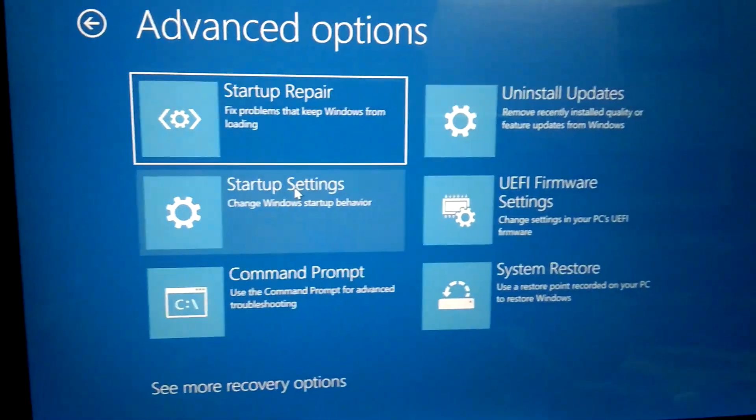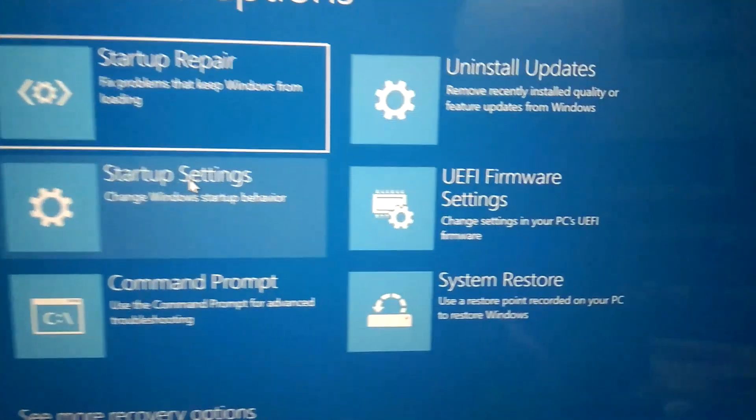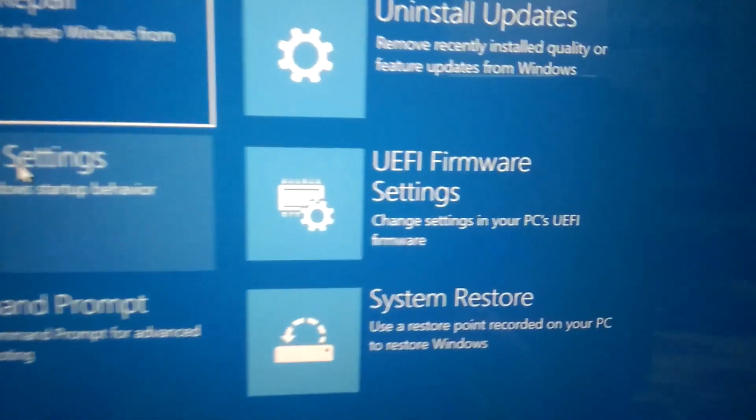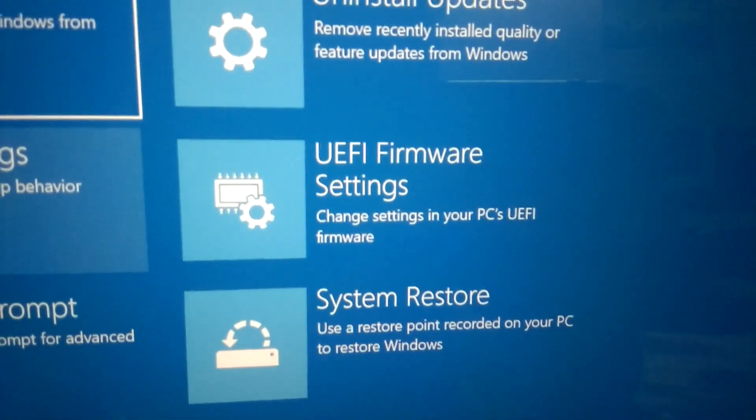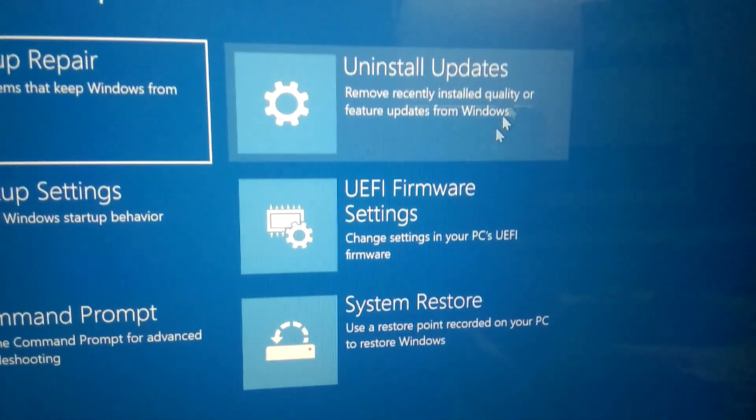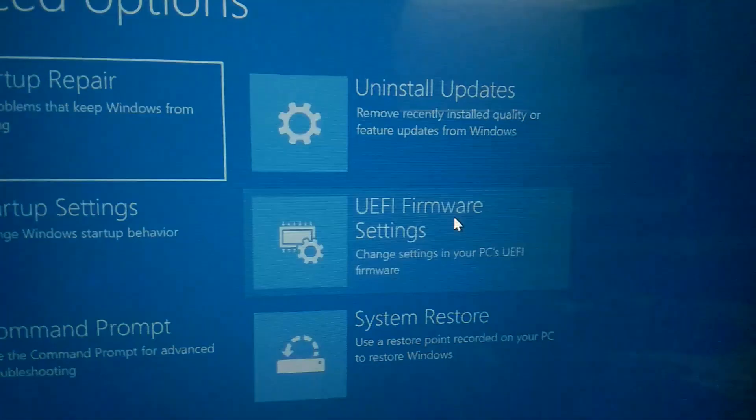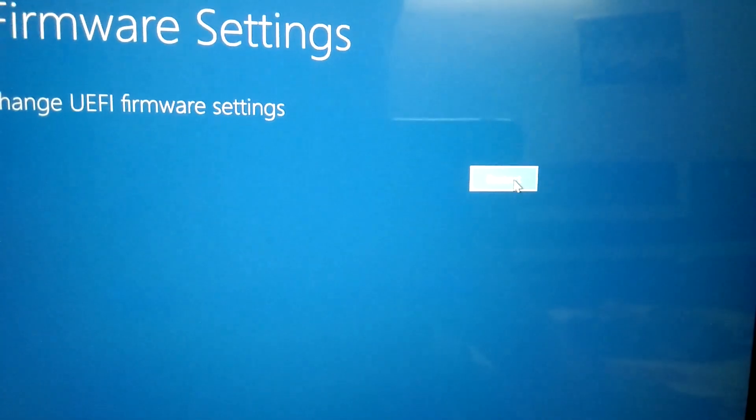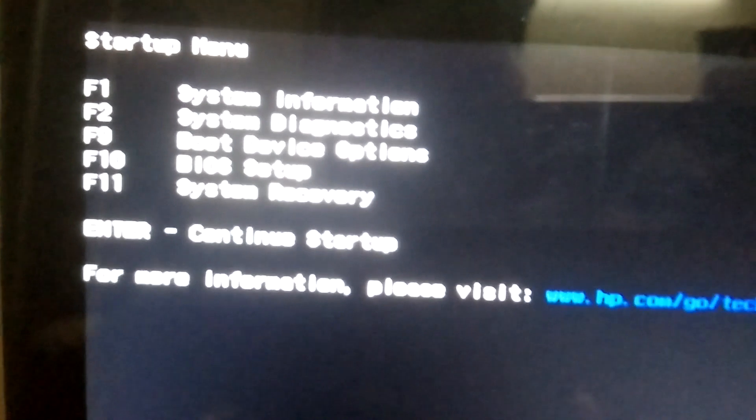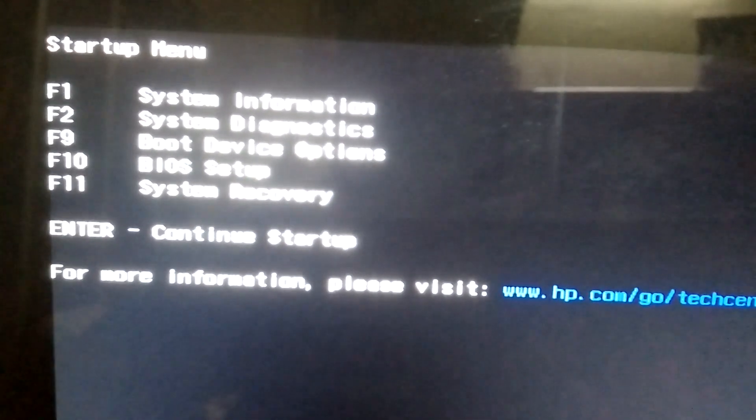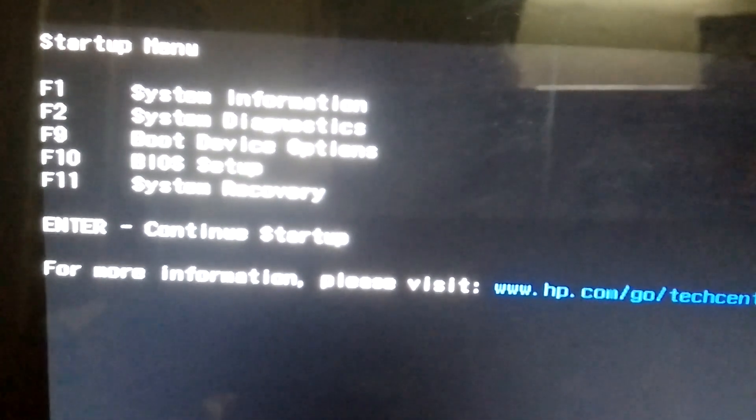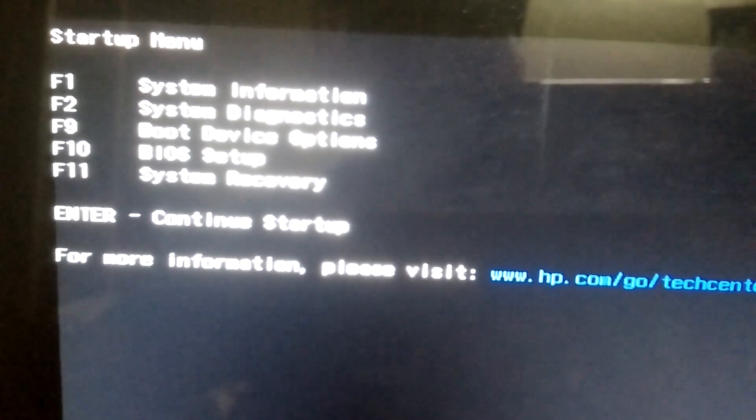You'll see six options here. We need to click on UEFI Firmware Settings. Click on this option and click Restart. Now you can see we are able to access our BIOS.